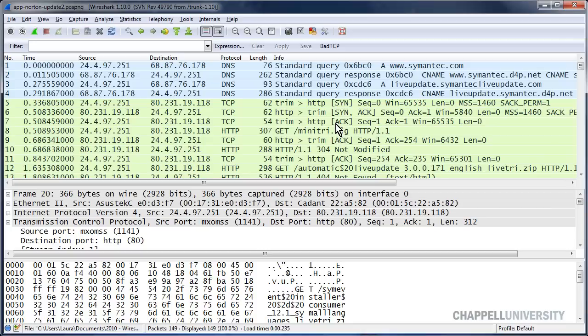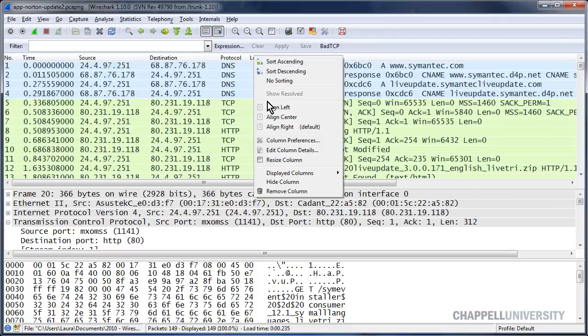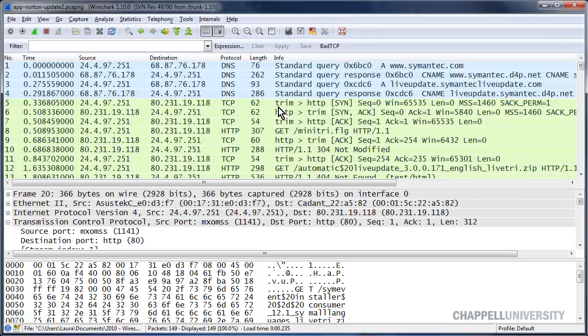Before I add this column, I'm going to change the way the length column is aligned. It really bothers me that it sort of runs right into the info column. So I'm going to right mouse click on the length column heading and say align left.